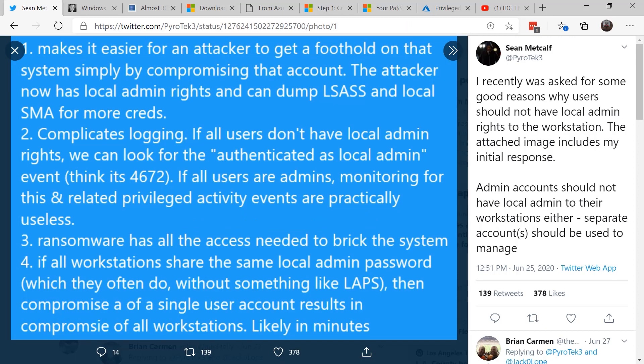Number one: it makes it easier for an attacker to gain a foothold on the system. If they have administrator rights, they can compromise the LSASS account, local service management automation for more credentials.